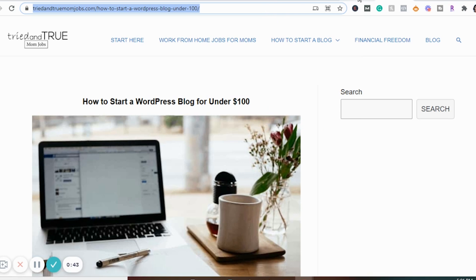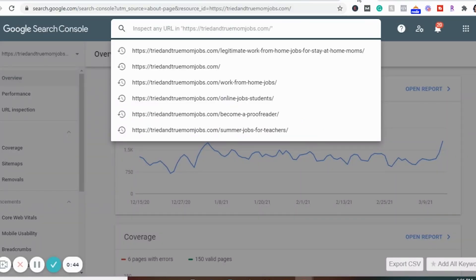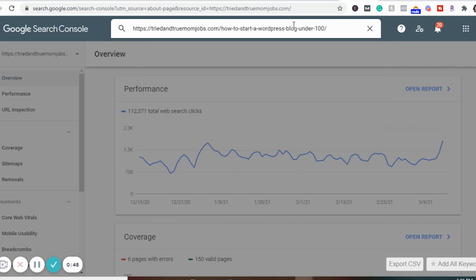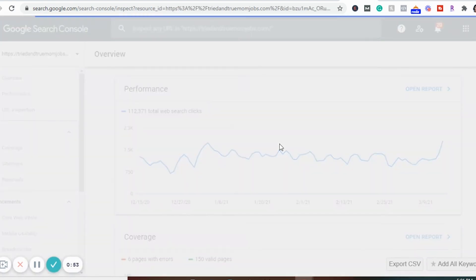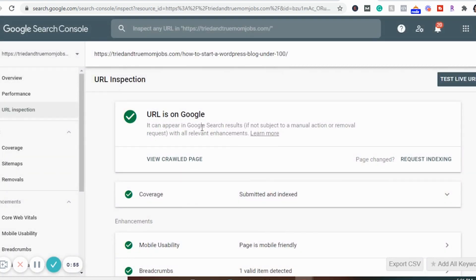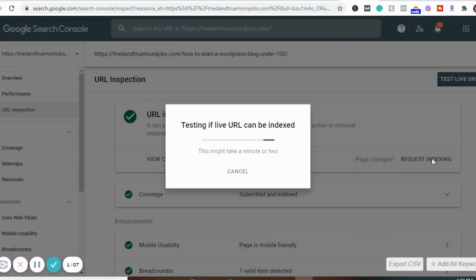I'm going to go back to Google Search Console and then copy and paste — Control V — and then press Enter. It says Retrieving Data from Google Index. It says URL is on Google, so it's saying that it's already on Google. And if I hit a page change, I can request indexing. So I can go ahead right here and click on this, and this is how I can now index this article if I had a big update to it.